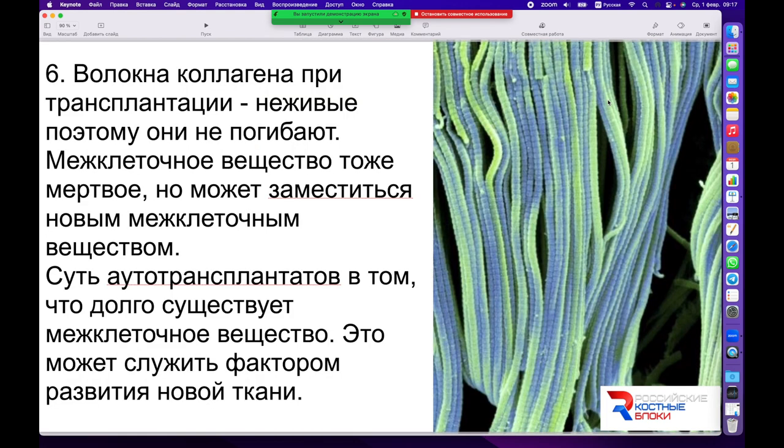Волокна коллагена при трансплантации изначально являются неживыми, поэтому они не погибают — они не содержат клеток. Поэтому при пересадке межклеточное вещество, являясь мёртвым, может повторно замещаться новым межклеточным веществом, как и происходит в норме.